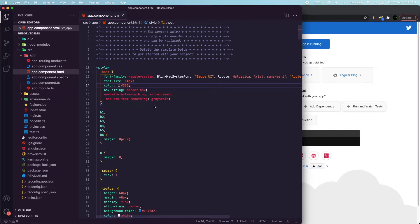Routing and resolving is an age-old concept carried from Angular version 1. Only the implementation is slightly different in the latest versions of Angular.